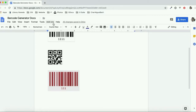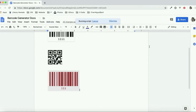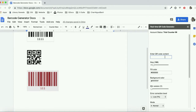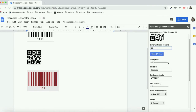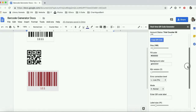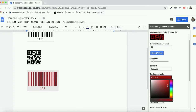Similarly, you can create a QR code. Click on the QR code generator menu and enter QR code information. You can customize size, foreground color, background color, and the QR code style.